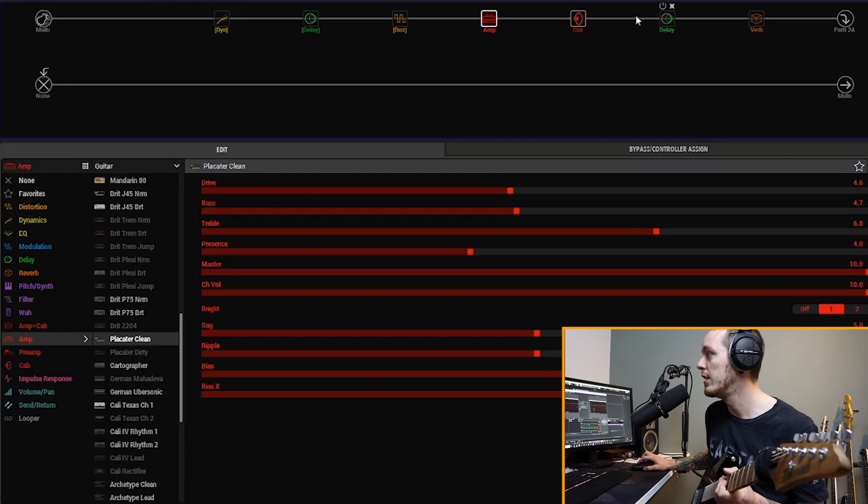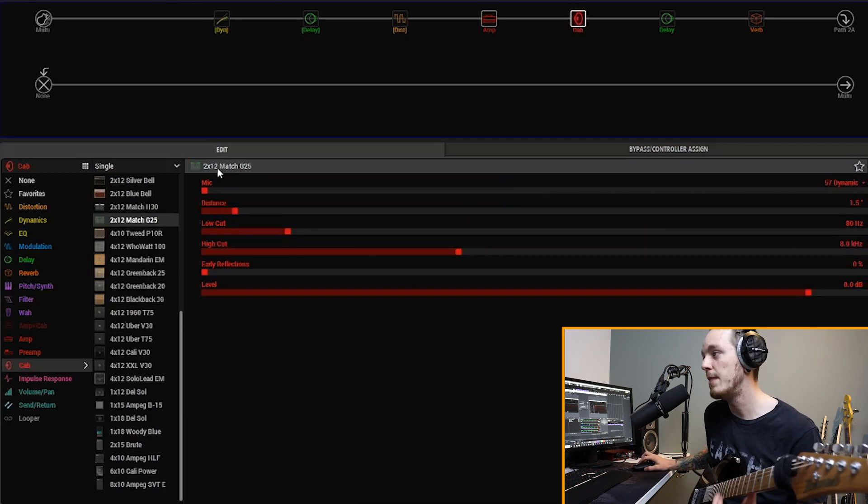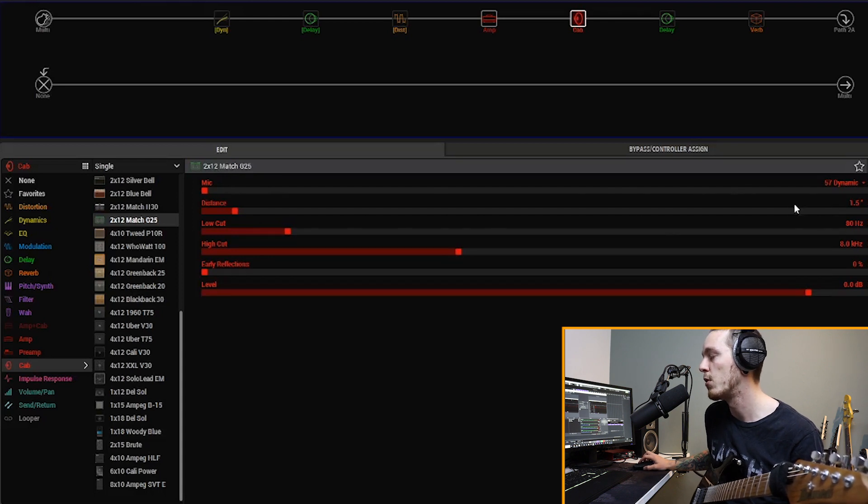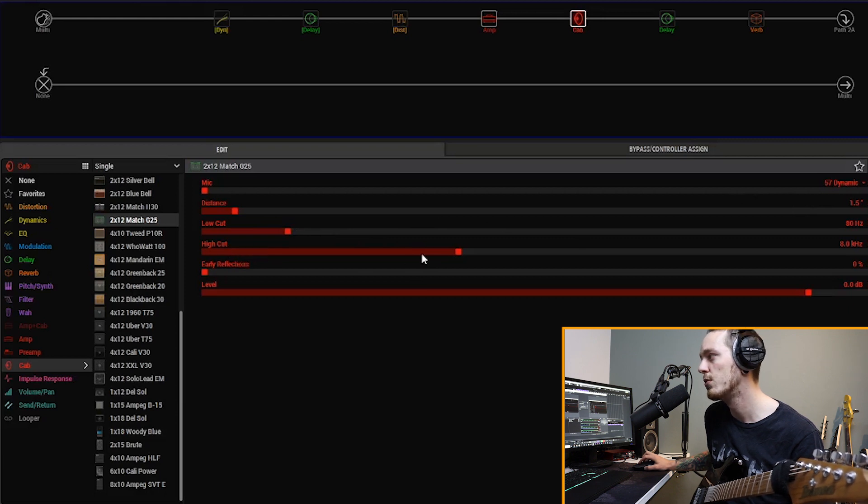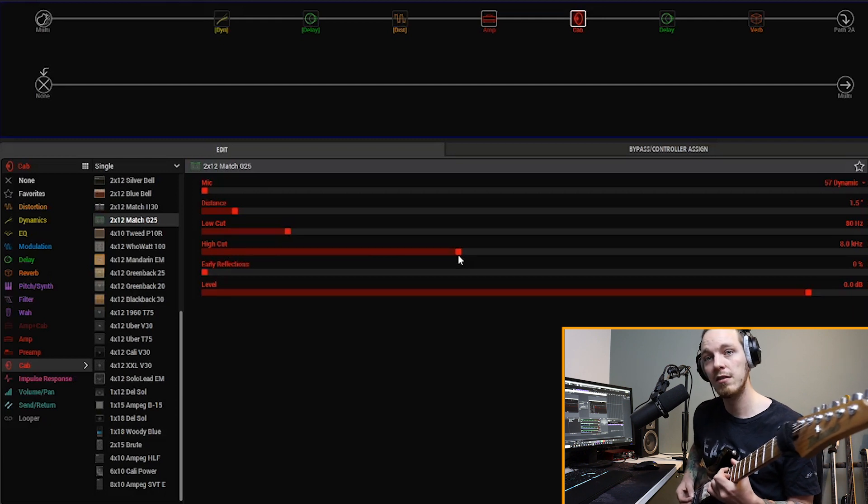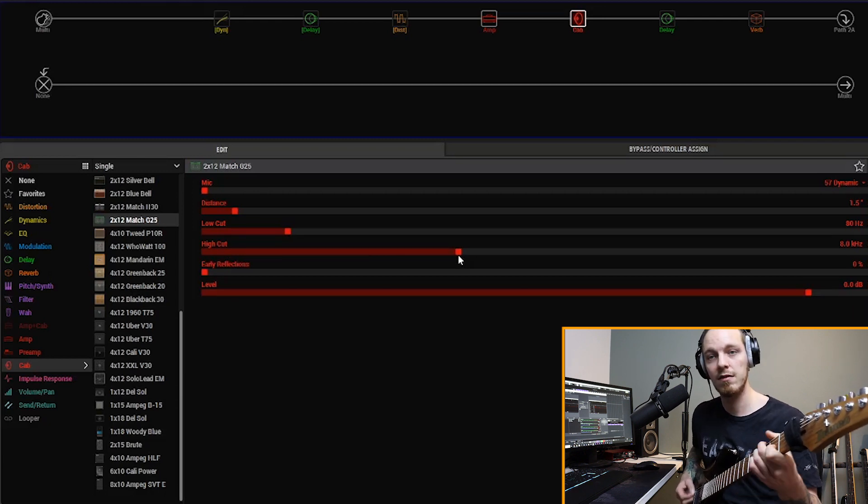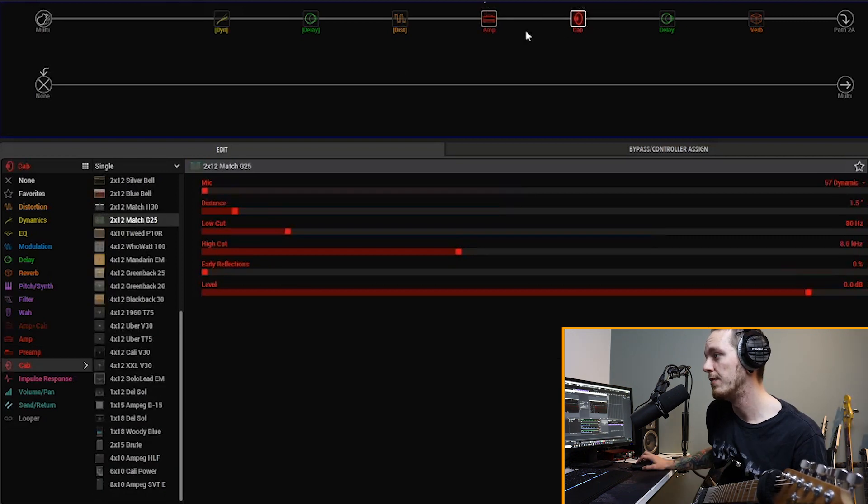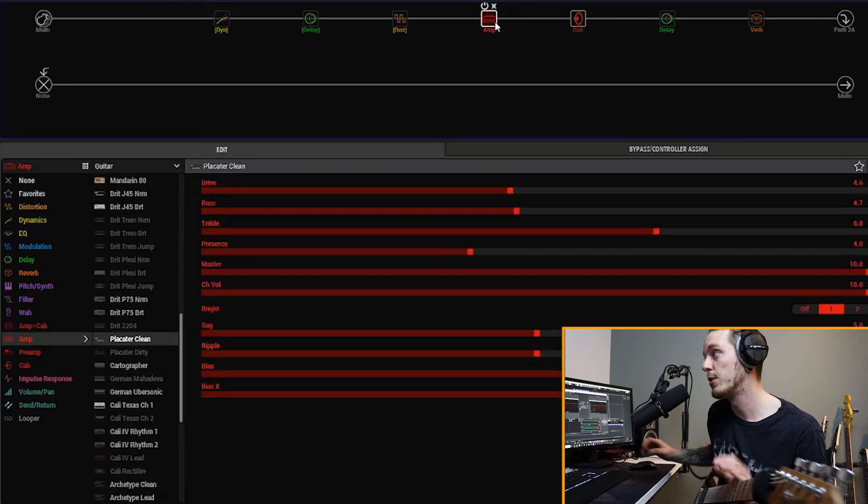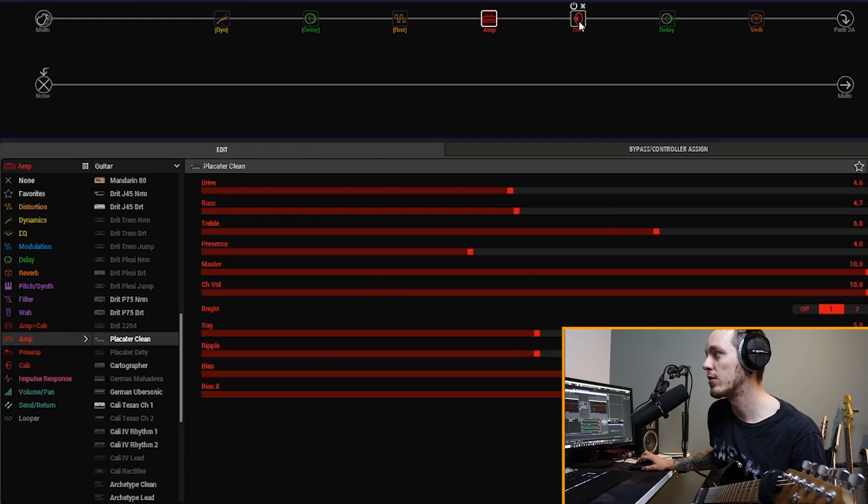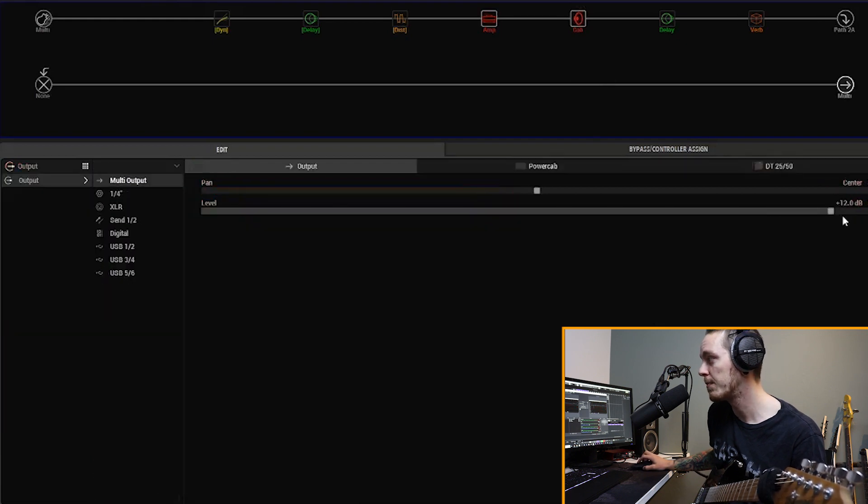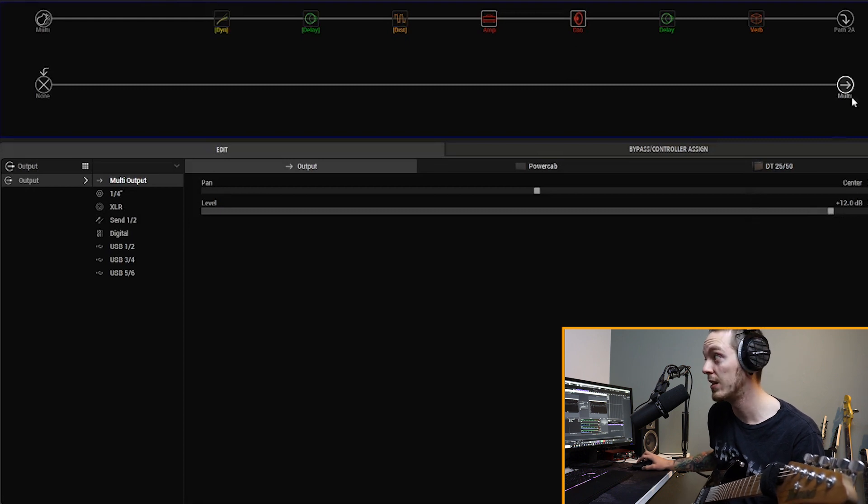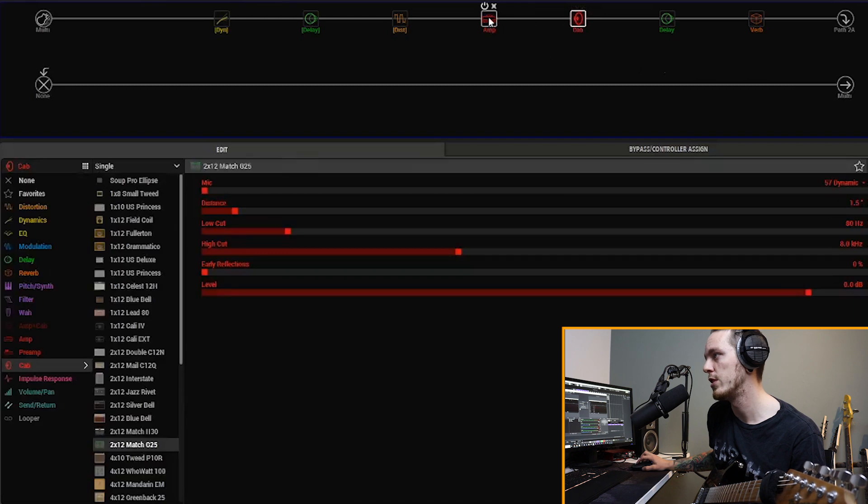The bright switch is on 1, the sag and ripple are both at default at 5, and I changed the bias and the bias X. So the bias is at 6.1 and the bias X is at 7.2 this time around. I felt that this gave a little more sort of low end. When I took them all the way off, it got really too bright or too hissy or harsh in a way. I regularly don't play around with these too much, but here it really made a difference when I scooped them up just a little bit. And of course the cab is the 2x12 Match G25, and it's mic'd with a 57 dynamic, distance 1.5 inches, low cut at 80 and a high cut a little more aggressive than I usually do at 8k. And of course I boosted the volume over here by plus 12, and that is fairly normal for me as well in the multi-output.